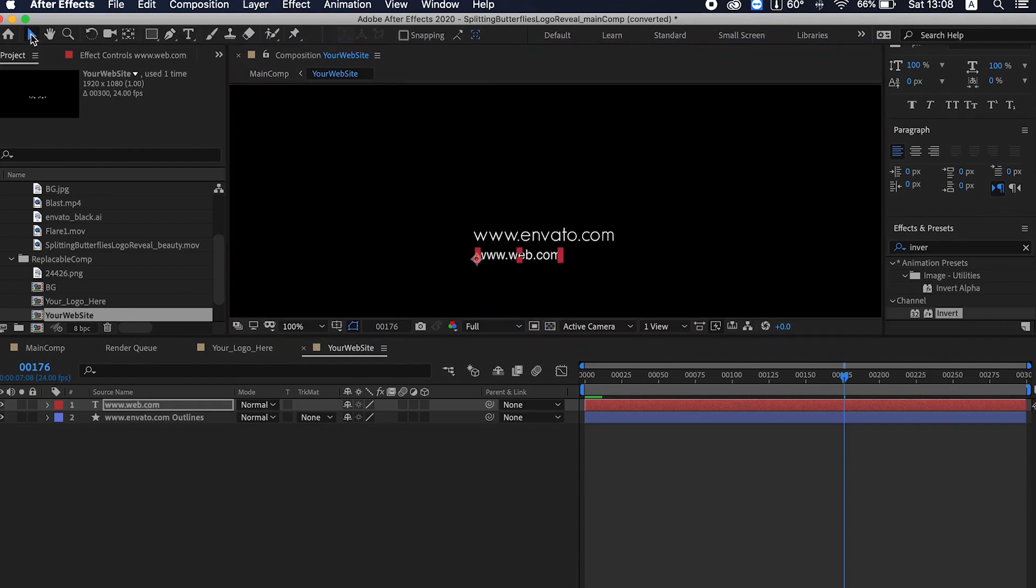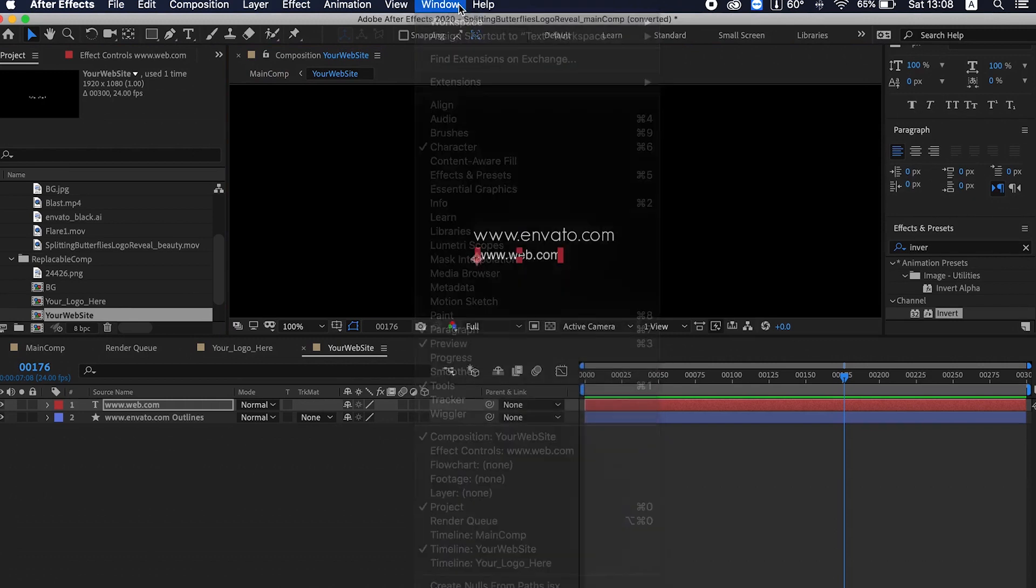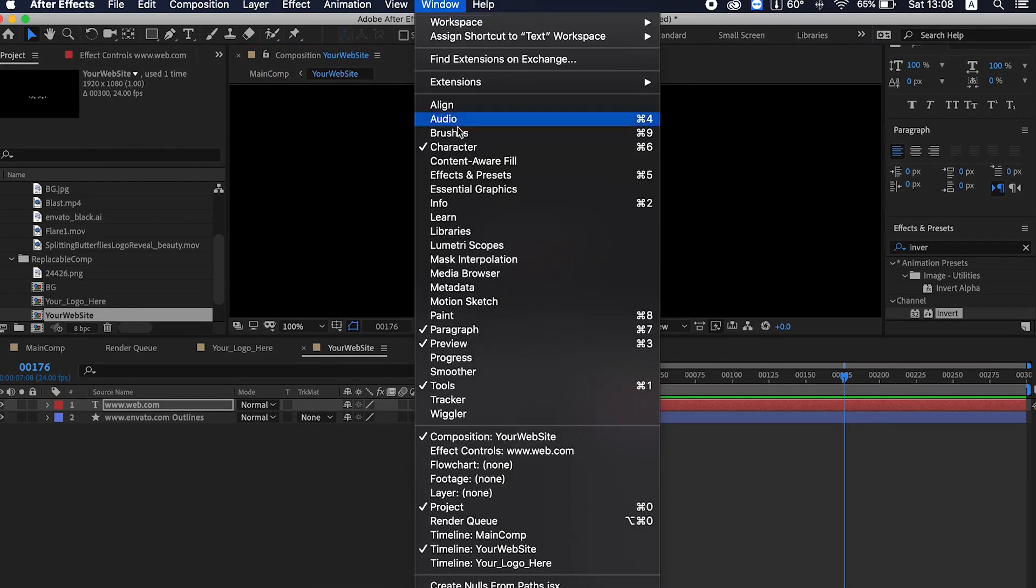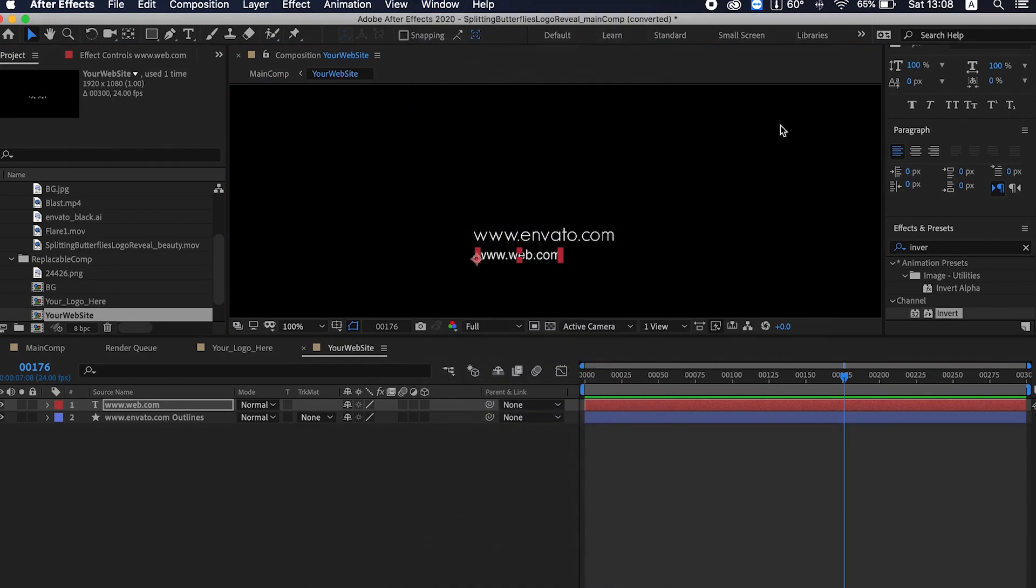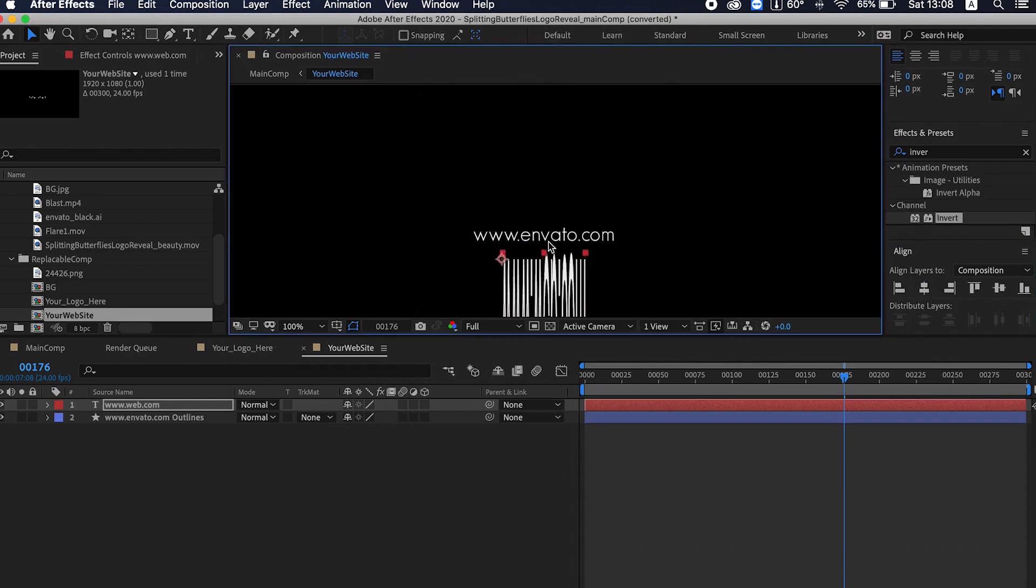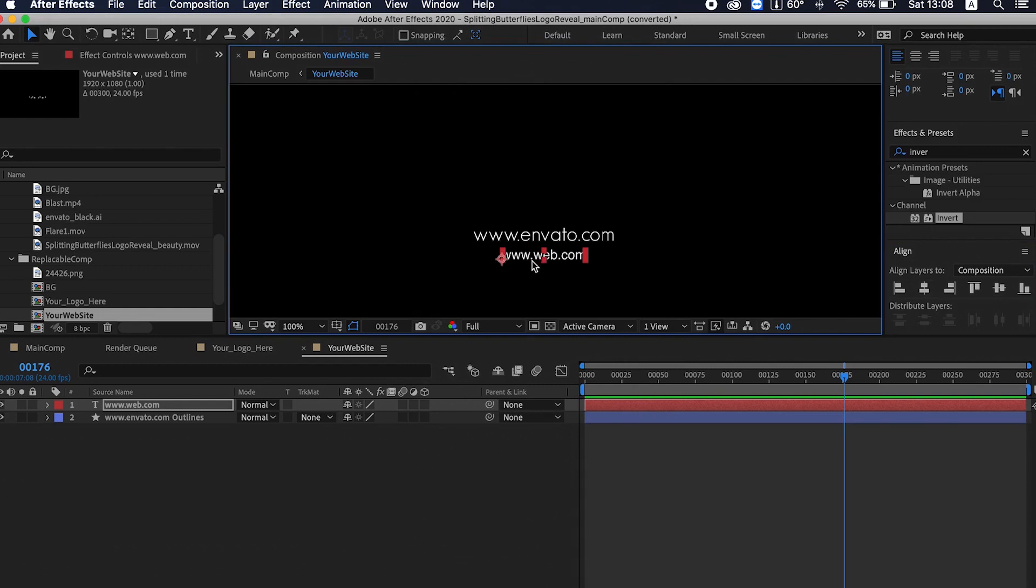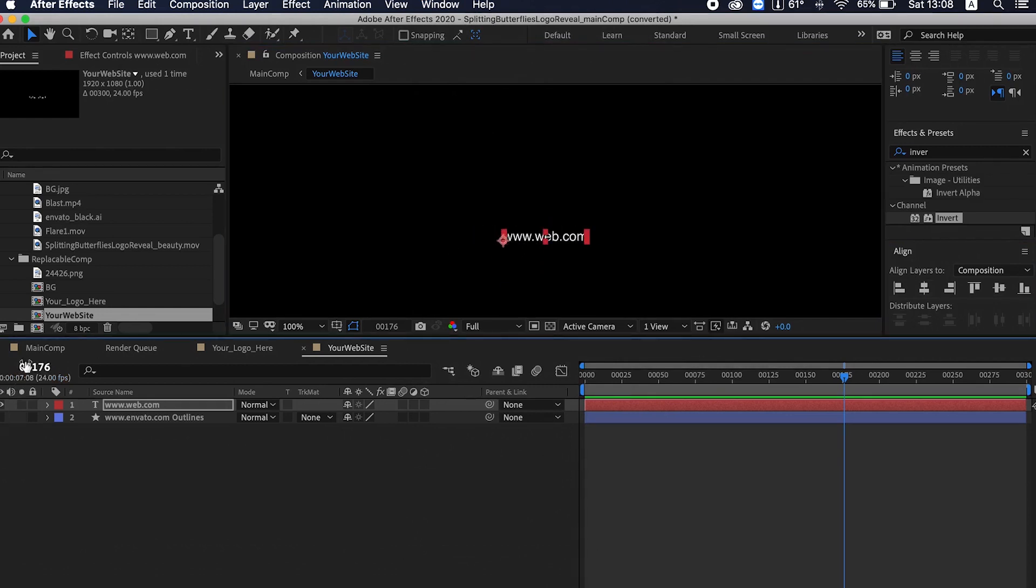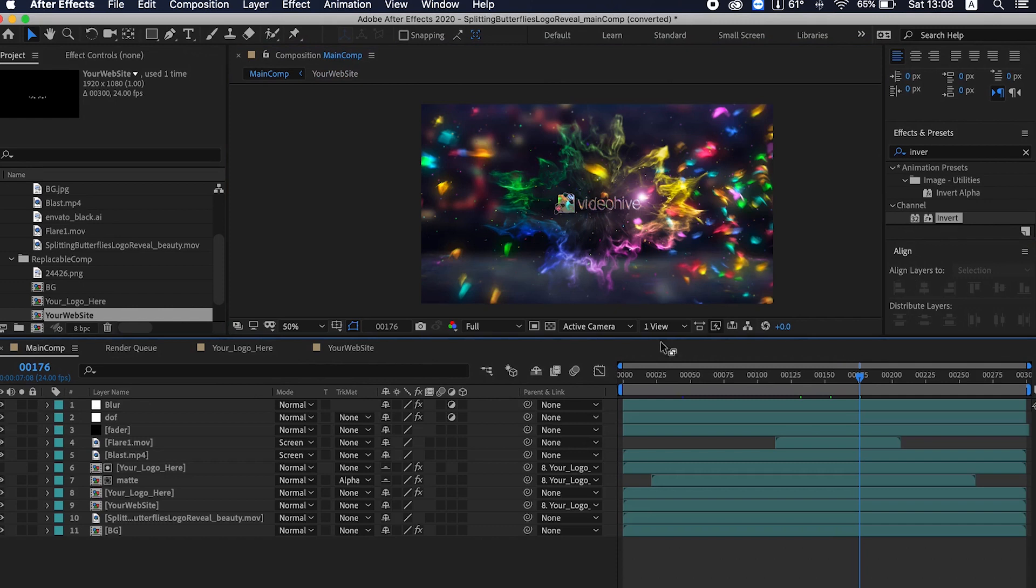Try to match the position and the scale of the old website name. Go to Window > Align so that you can align in the center. Let's close the old website name and you can see your website name has been changed.